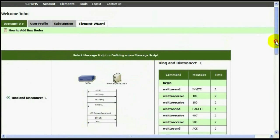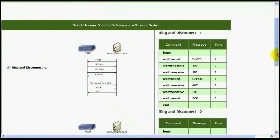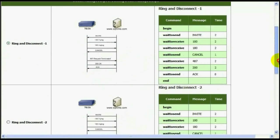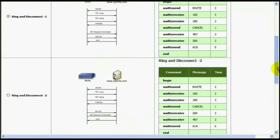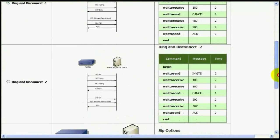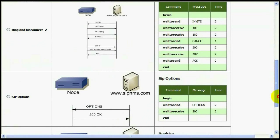Now I need to tell SIP NMS how I'm going to monitor server. What messages that SIP NMS should send to my server and what responses SIP NMS should wait for. There are 4 predefined message scripts that tell SIP NMS how to monitor your server.